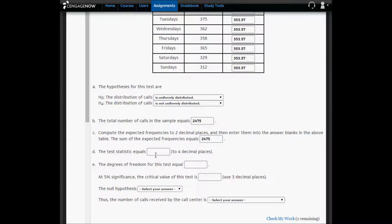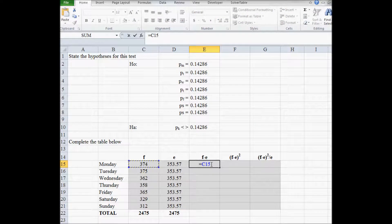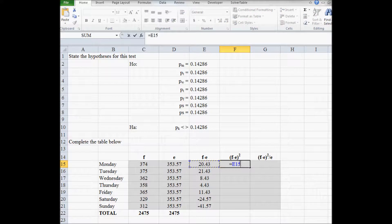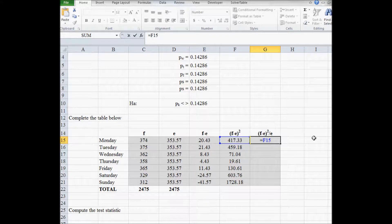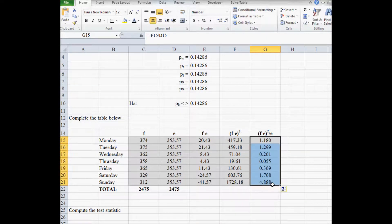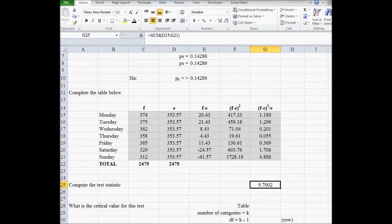Next we compute the test statistic to four decimal places. To get the test statistic, we subtract the observed frequency from the expected frequency for every day of the week, then square those deviations, and divide each squared deviation by the expected frequency. The test statistic is just the sum of that final column: 9.7002.